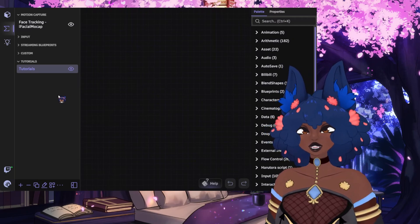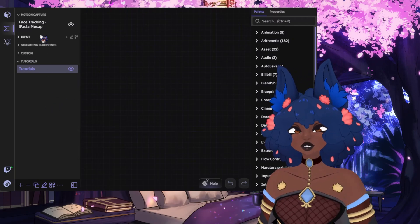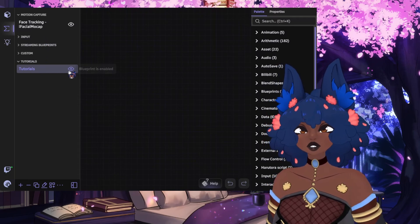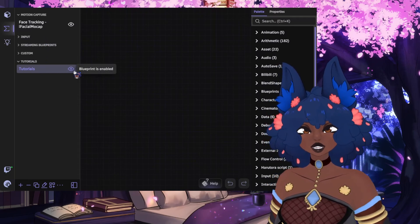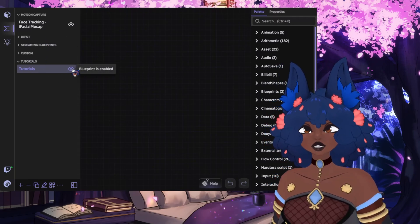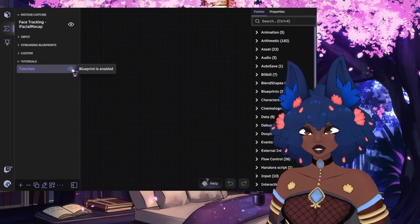Starting on the left side, we have the Blueprints list. The eye next to each Blueprint on the list allows you to disable or enable this specific Blueprint.